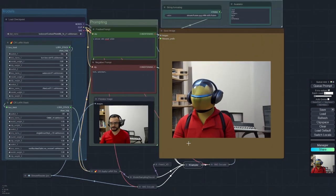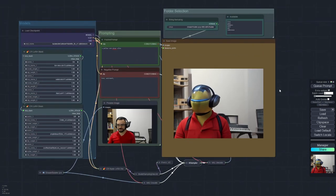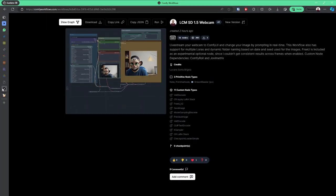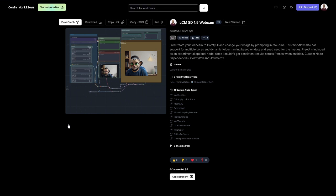But that's how you do it. That's the workflow and it's available on ComfyWorkflows.com. You can download it here and I'll leave the link in the comments. I hope you liked it. I hope you have fun with it and I'll see you next time.